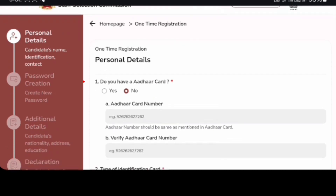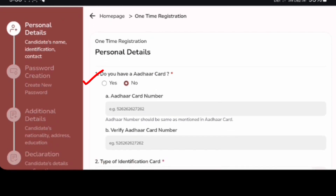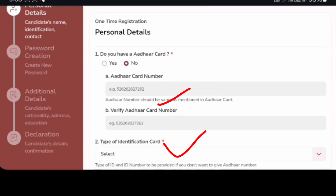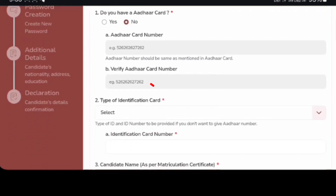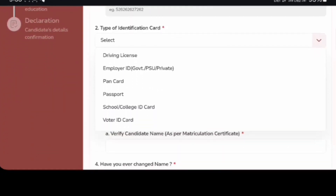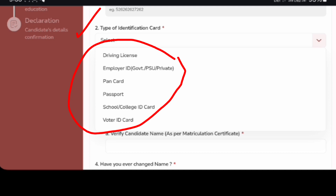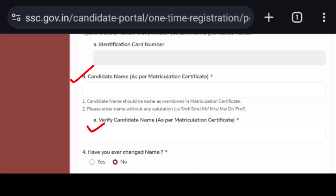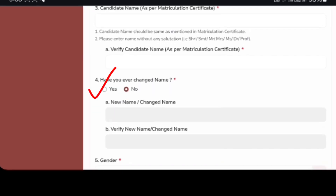Do you have another card? Yes or no — pick up your tabs on the 3rd position of the Matric list for the Certificate.